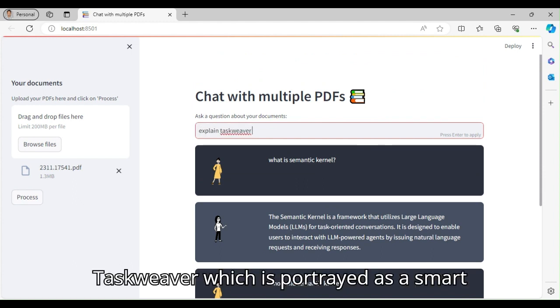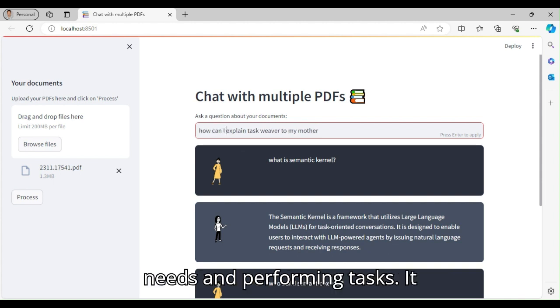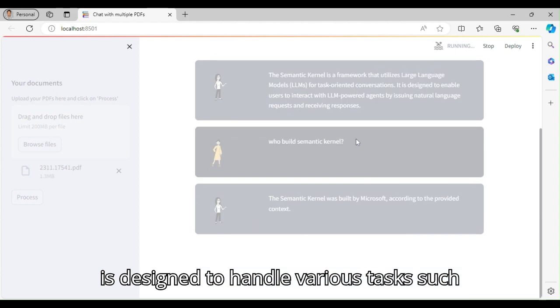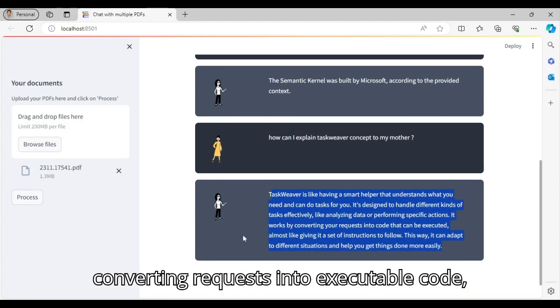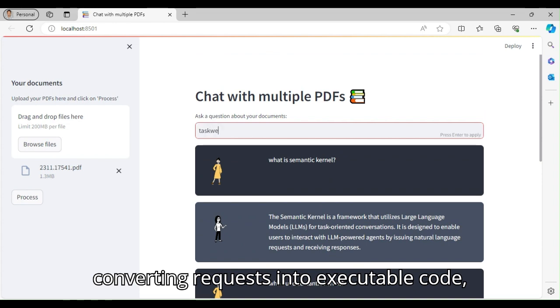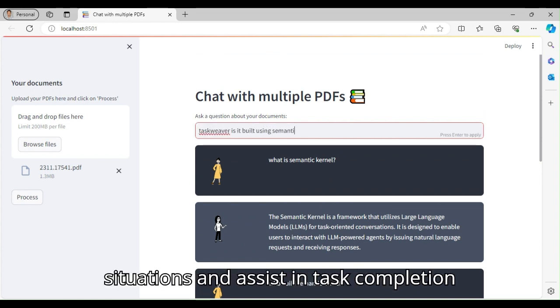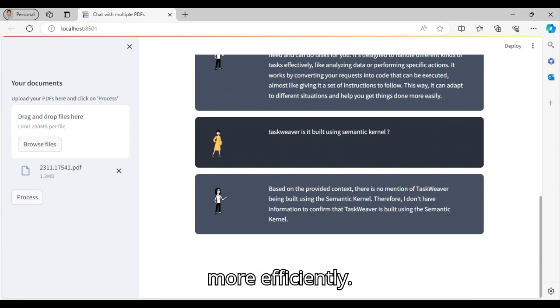Taskweaver, which is portrayed as a smart helper capable of understanding user needs and performing tasks. It is designed to handle various tasks, such as data analysis or specific actions, by converting requests into executable code, allowing it to adapt to different situations and assist in task completion more efficiently.